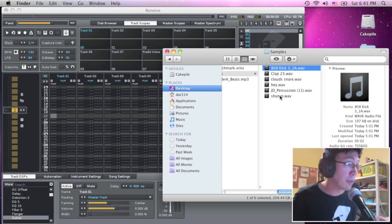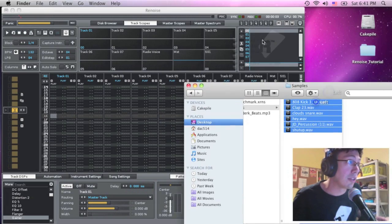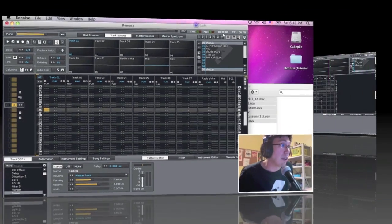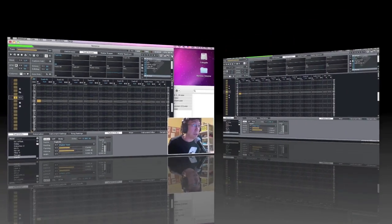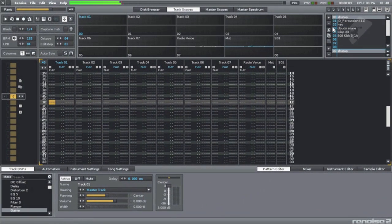So first thing I'm going to do is just put them in Renoise. Now we're going to go into full screen. Alright, so when you launch Renoise, this is the screen you'll see.